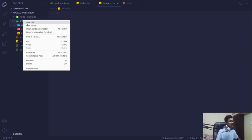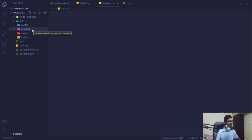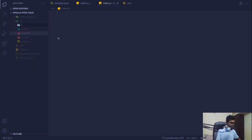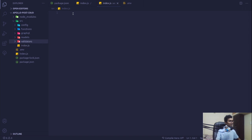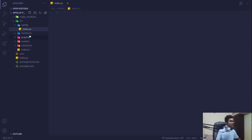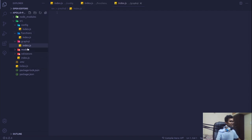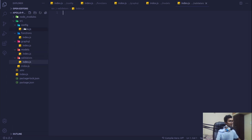I'm going to create several folders inside 'src': 'models', 'configuration', and 'graphql' — all the resolvers, queries, and directives will go inside graphql. Also a 'functions' folder for our standard utility functions, and a 'validators' folder for all validation rules for our inputs. Inside every folder I'll create an 'index.js' file — I'll quickly copy and paste it into graphql, models, and validators so every folder has its entry point.